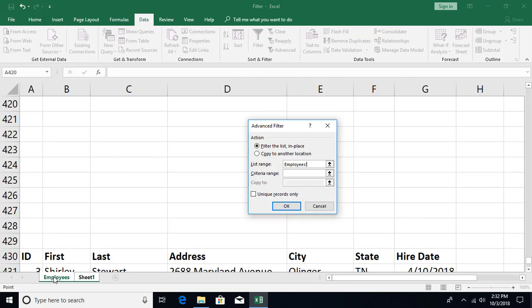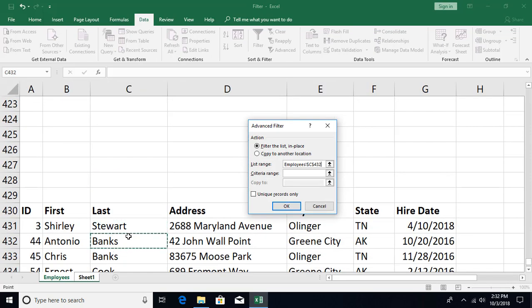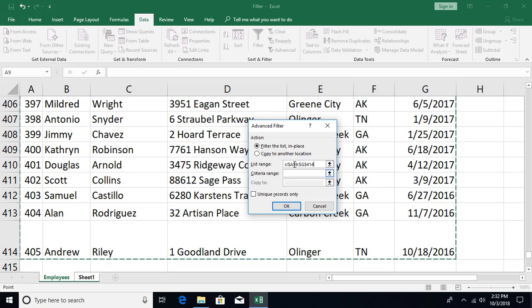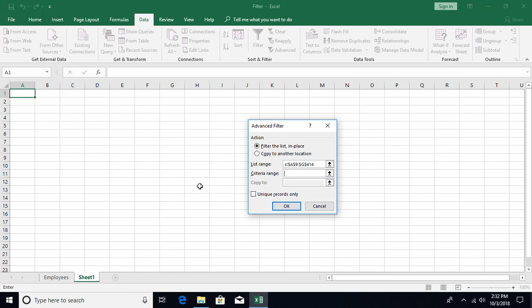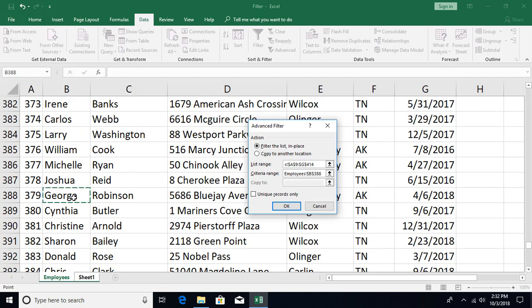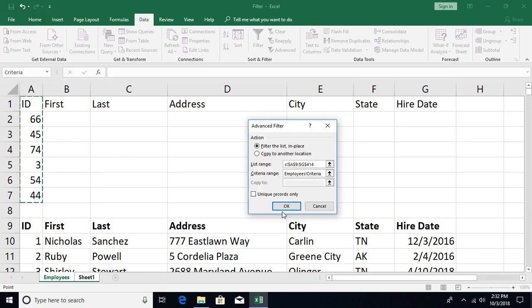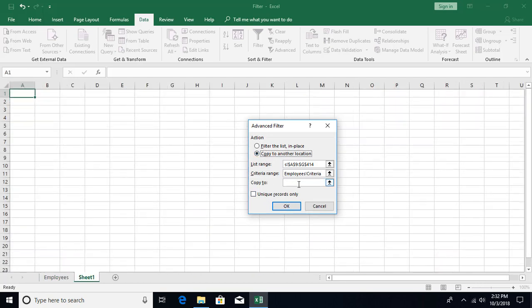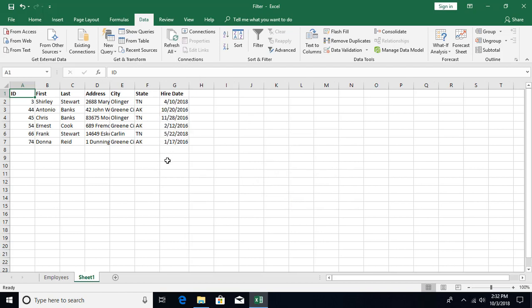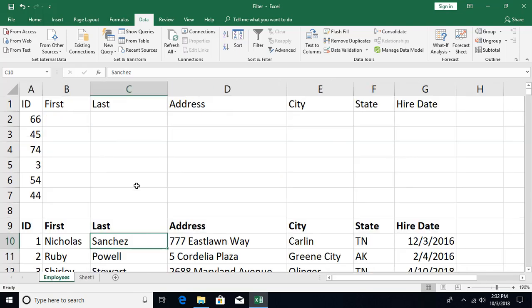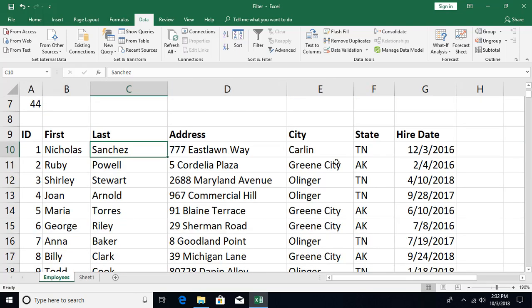The workaround is: make the destination sheet active first, then initiate the filtering. From Sheet 2, click Advanced Filter, navigate to the employees sheet and select the full data table with Ctrl+Shift+Right+Down, then select the criteria range, set 'Copy to' as a cell in the current sheet, and click OK. You get all filtered records copied to the second sheet successfully.